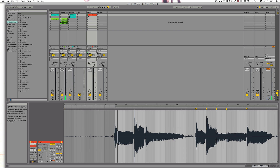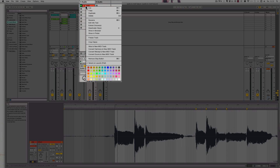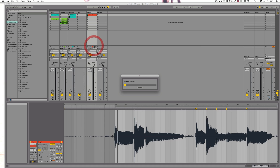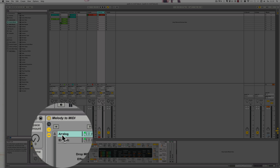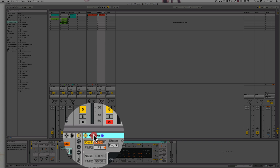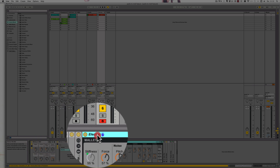Okay, not exactly exciting, but let's convert it and see what we can do with it. So convert Melody to new MIDI track. Here we go. And as you can see it has an analog and an electric included.